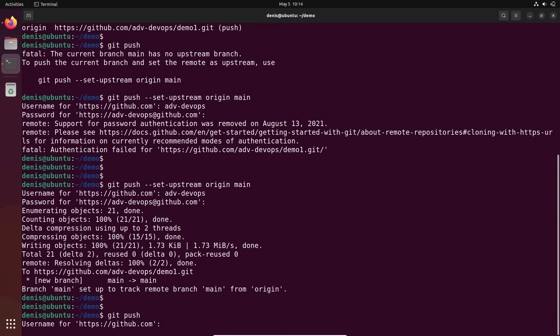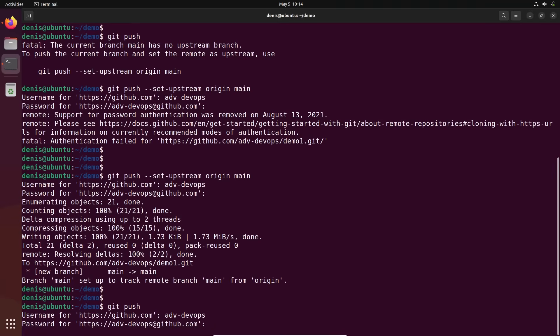But it will always — every time — ask you for the password. And you don't like it, I think.